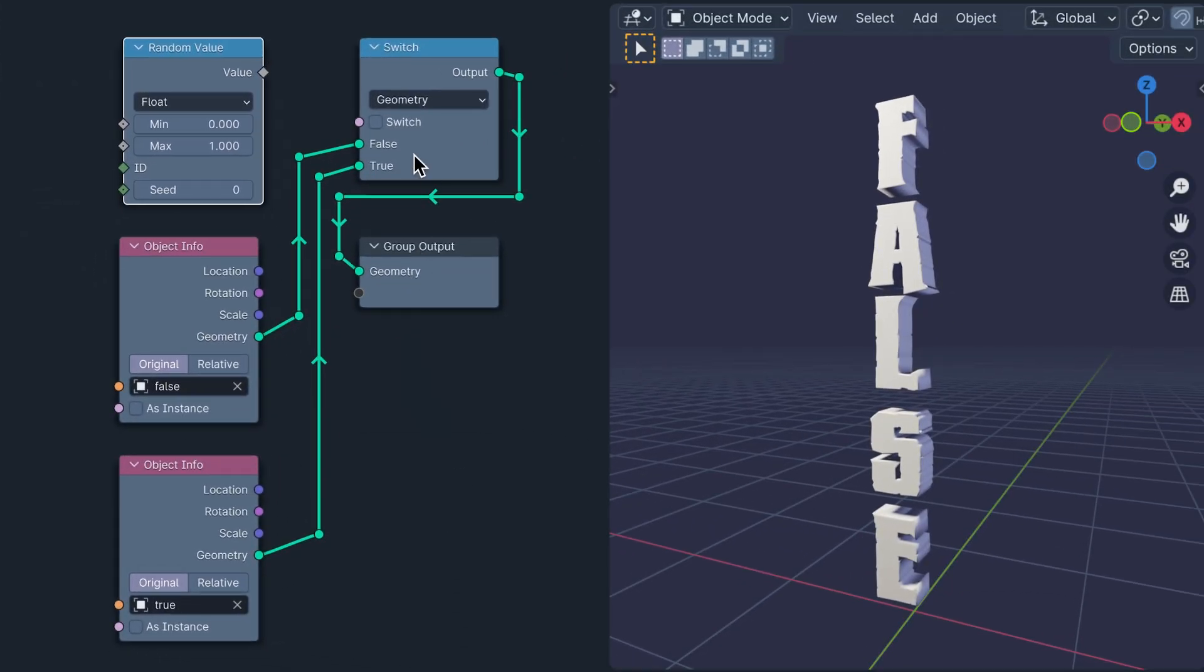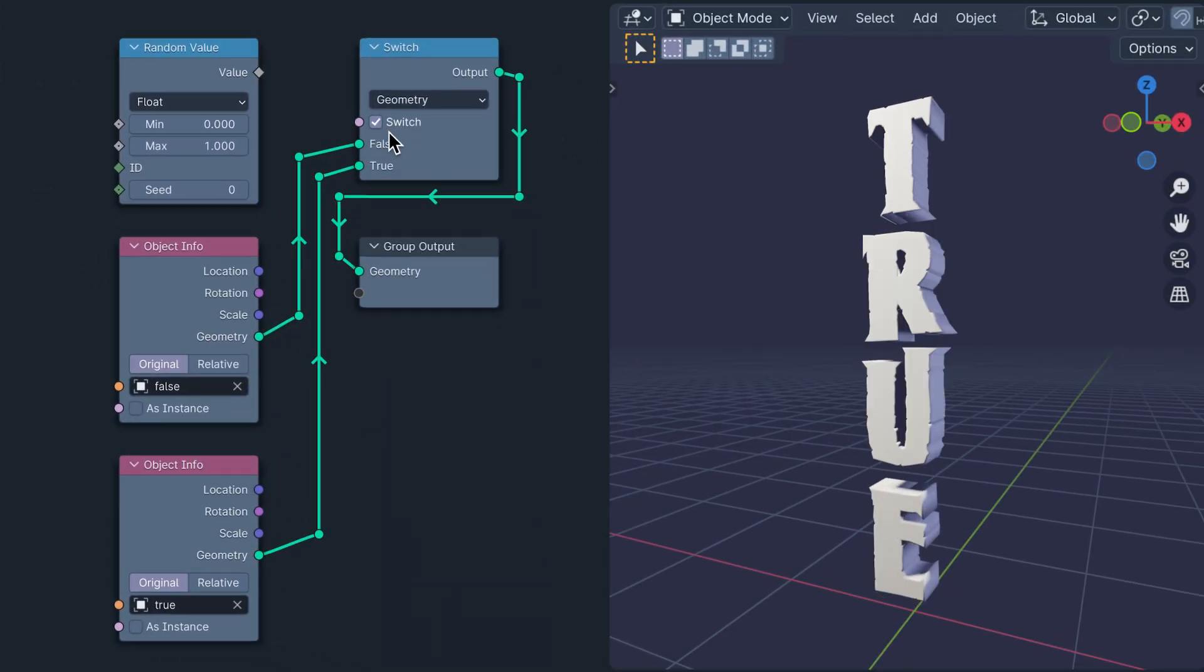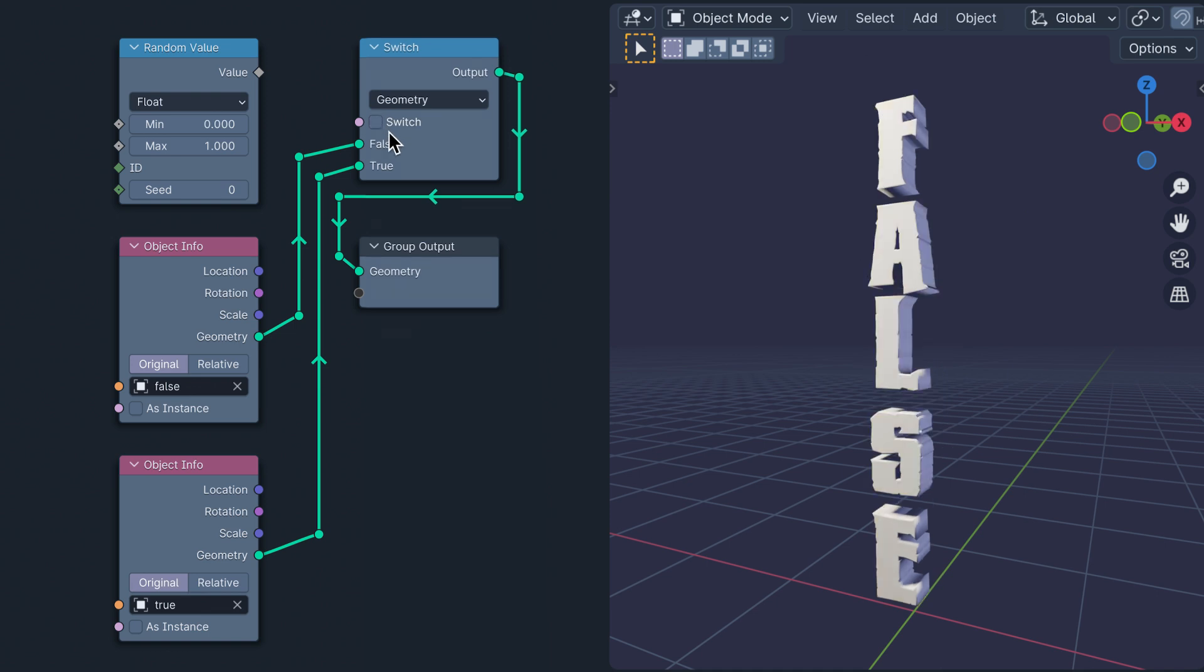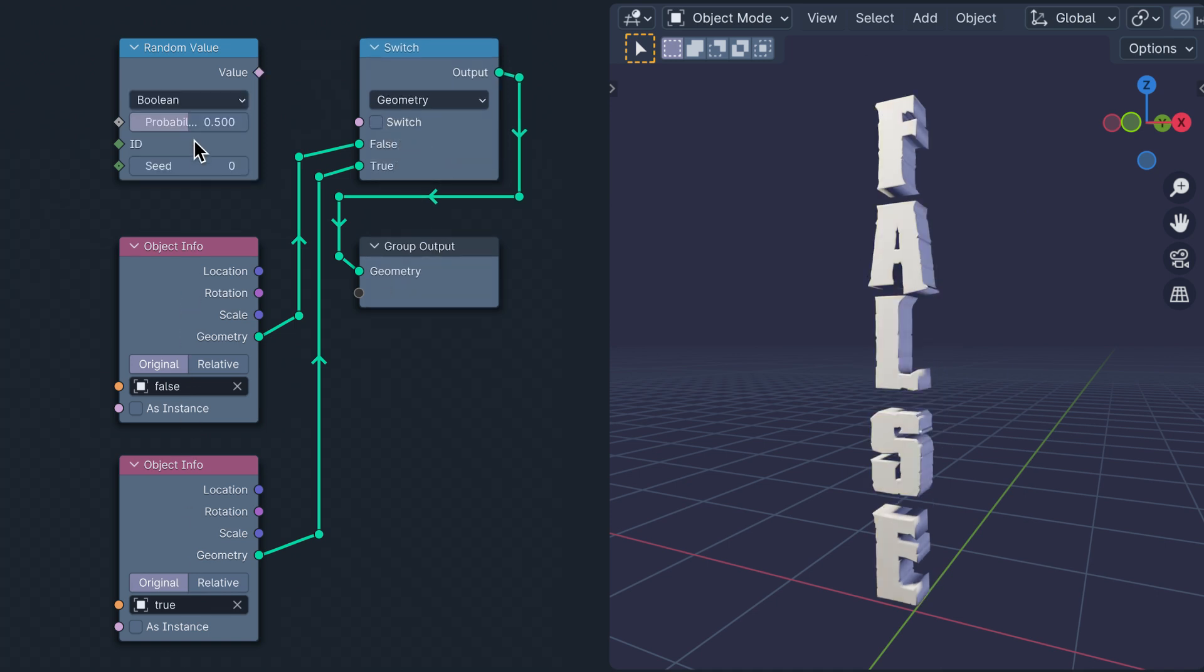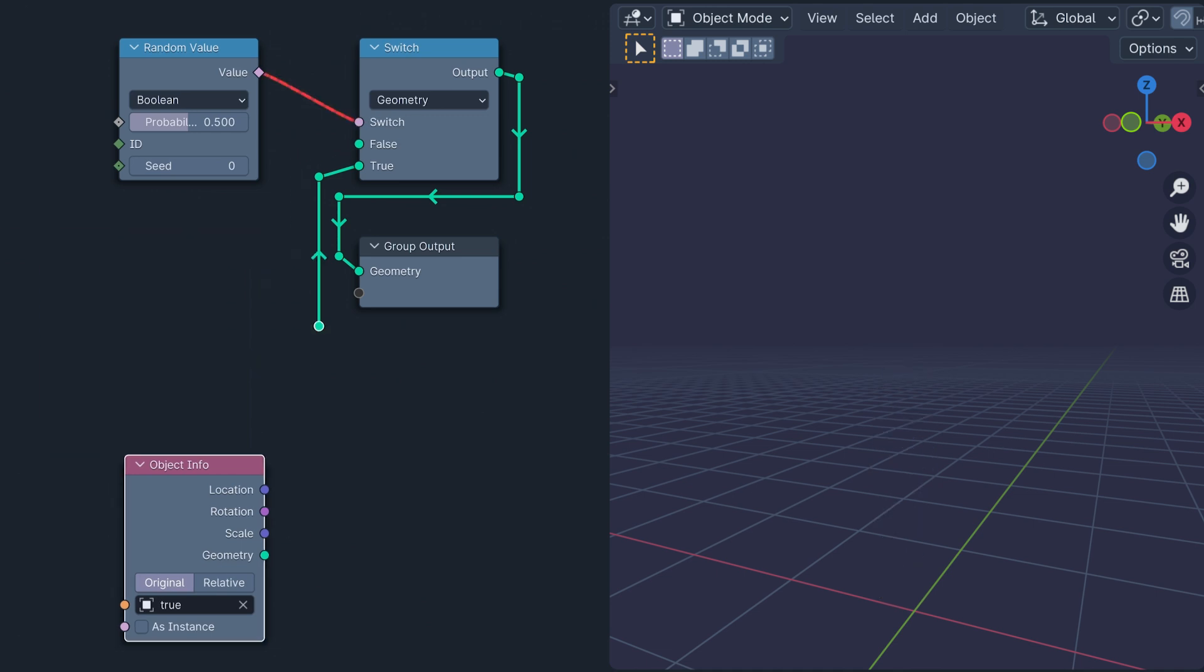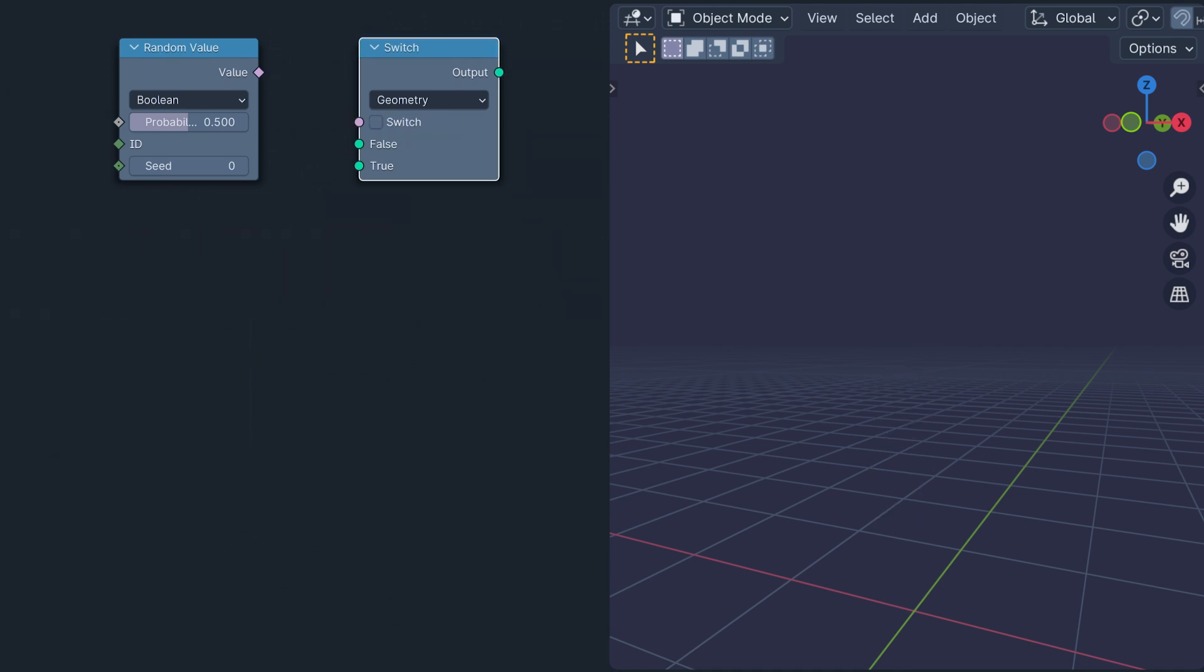Now, I have a switch between two objects, true and false. For this, we can use a Boolean random value node, which has a probability slider instead of a min and a max. If I plug the output into the switch, the red noodle alarm goes off and everyone runs away.